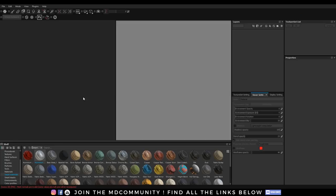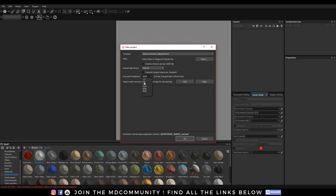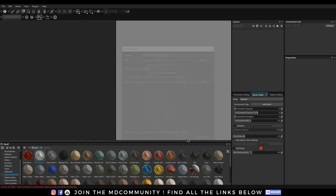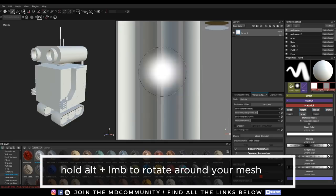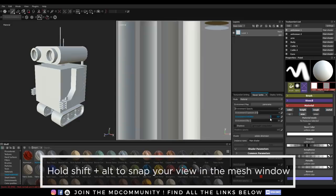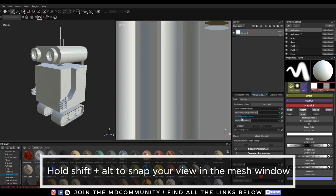Here we are in Substance Painter. The first thing I'll do is hit Ctrl-N to create a new document, then select my mesh and change the document resolution to 2K. If you choose 4K, keep in mind that editing your materials will become pretty laggy, which can be frustrating. So I'm going to keep mine at 2K and hit OK. You can see we have our model on the left and our textures on the right. I'm going to rotate the environment just so you can see that the lighting is being reflected on our model as well as the 2D texture set.